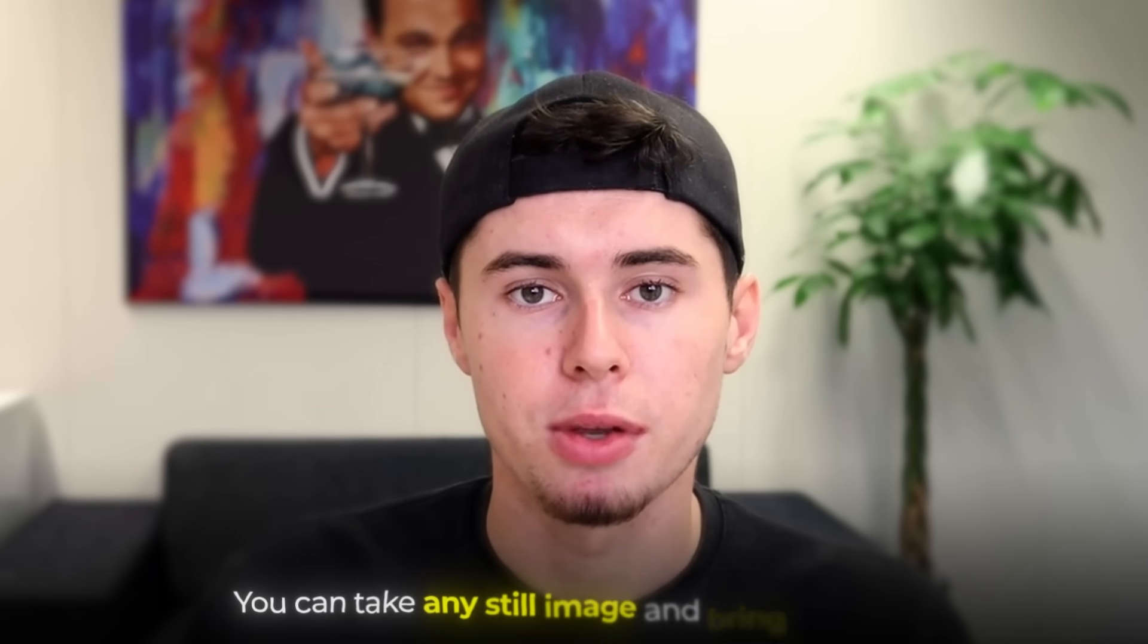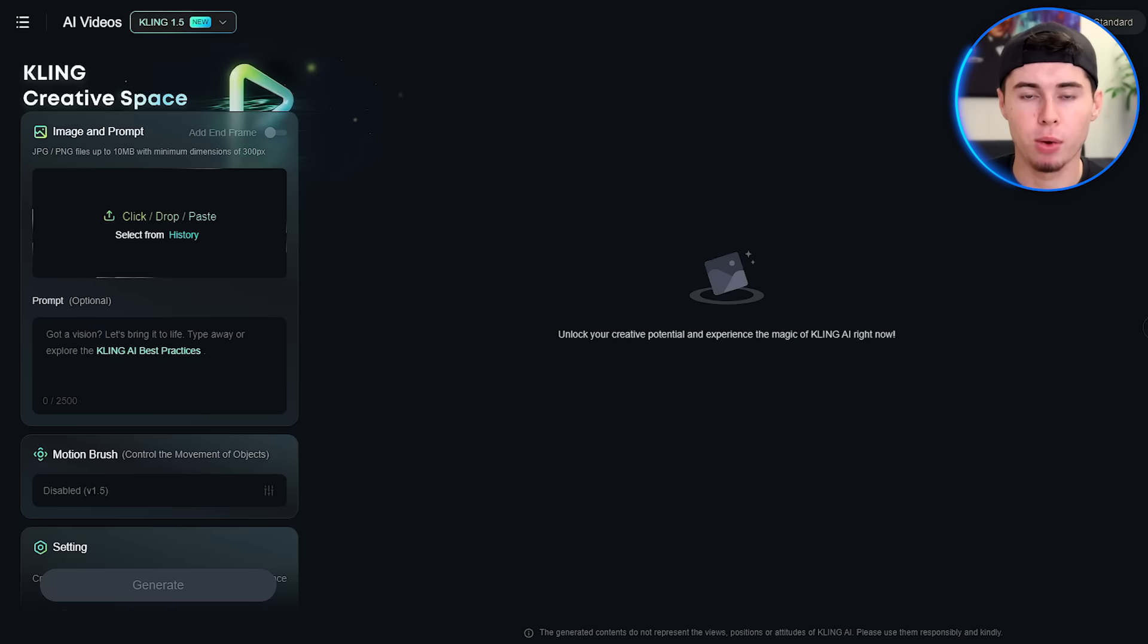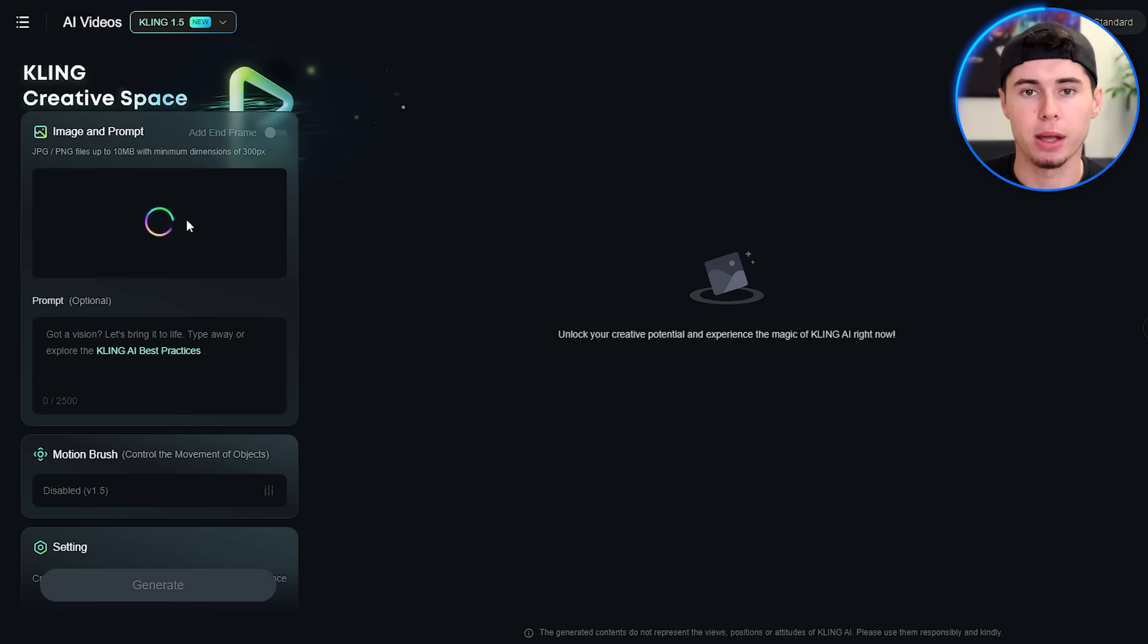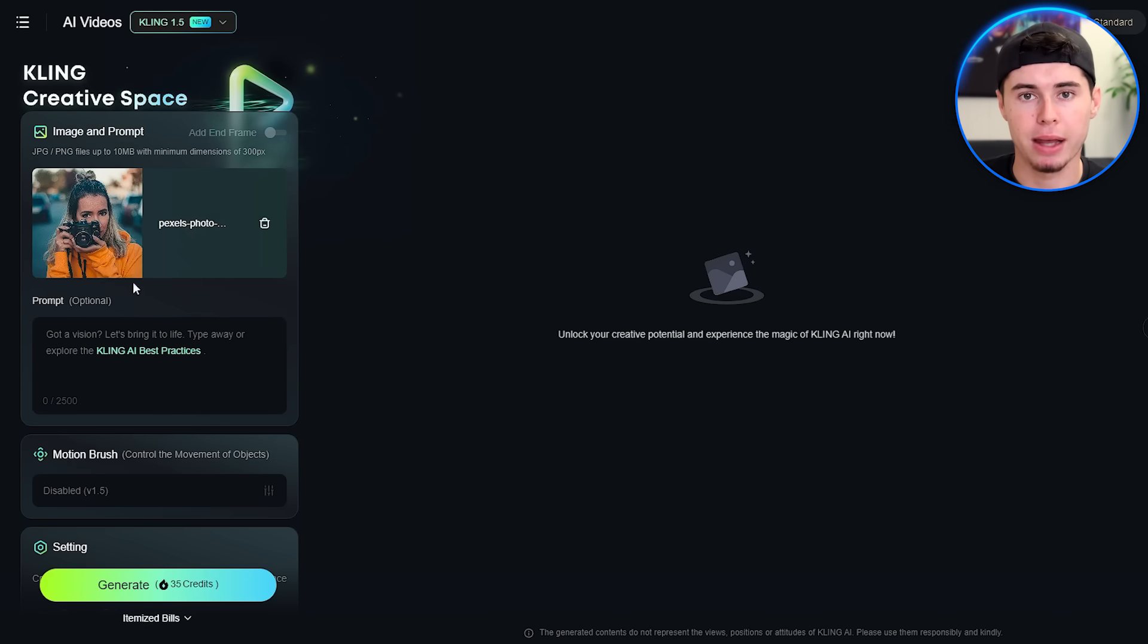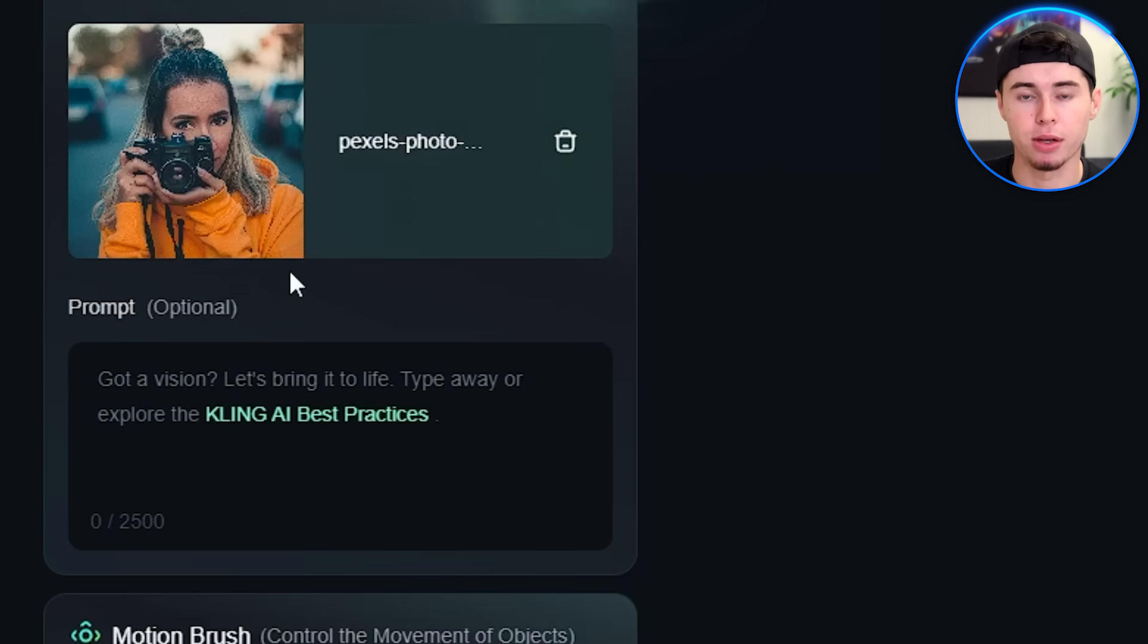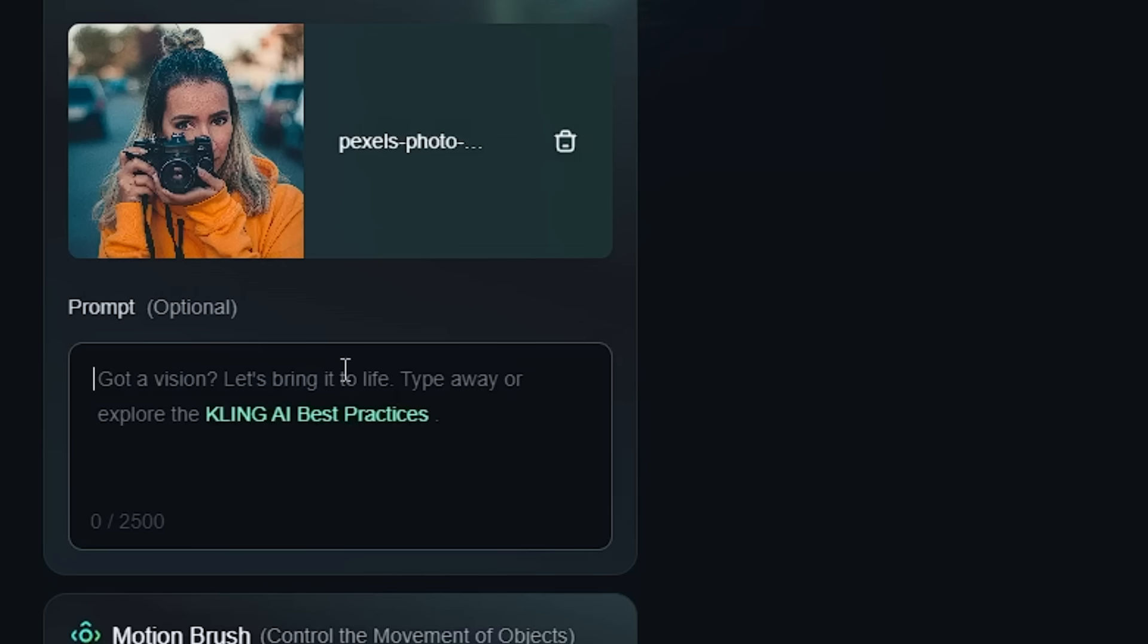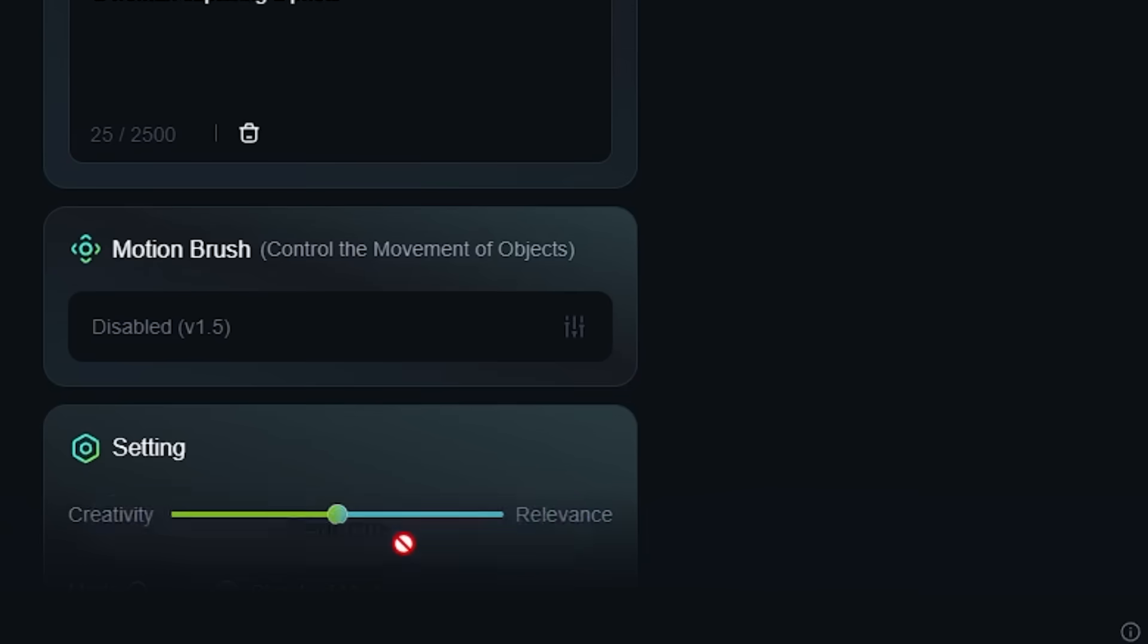Now that we've successfully created a video from text, let's try the image-to-video feature. This is where things get really exciting because you can take any still image and bring it to life. Look for an upload image button on your screen. Click it and choose a picture from your computer. For this example, let's say we've chosen a photo of a woman holding a camera. After you upload the image, you'll see another prompt box appear. This is where you tell Kling what you want the woman in the photo to do. Let's type: a woman capturing a photo, and hit generate.